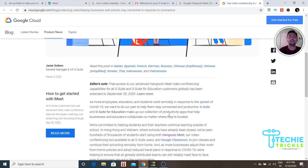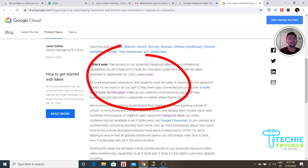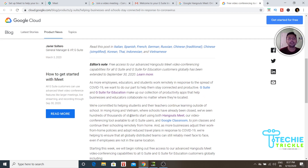My next option after Zoom was actually Microsoft Teams. But when Google came out with this news, I can guarantee that the security Google provides is as good as it gets. Whether you're an educator, a business person, or an IT person, you can avail the different options Google is now offering.